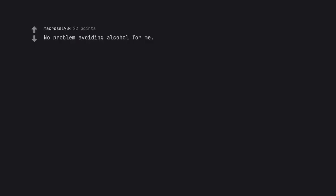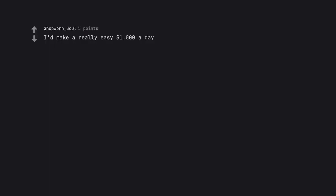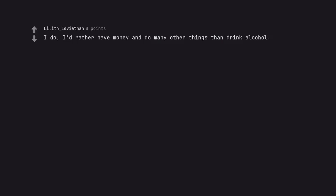No problem avoiding alcohol for me. Lol are you an alcoholic? Cause this is a pretty easy question lmao. I'd make a really easy $1,000 a day. Happily never drink again. I do. I'd rather have money and do many other things than drink alcohol. Nothing changes and I get paid for it. Nice.